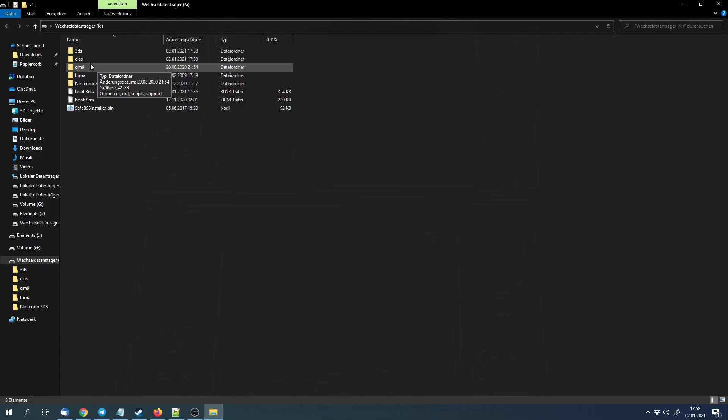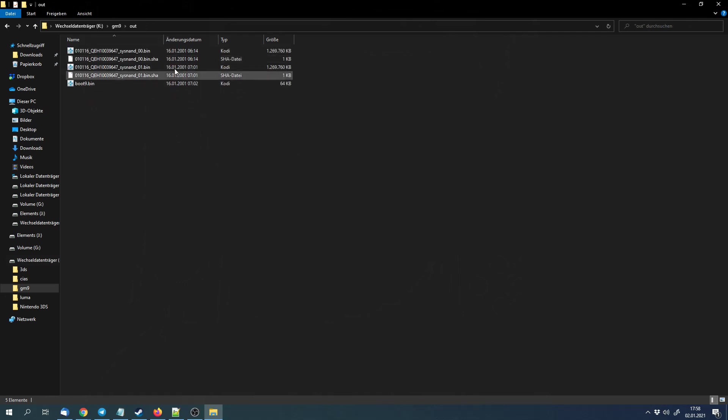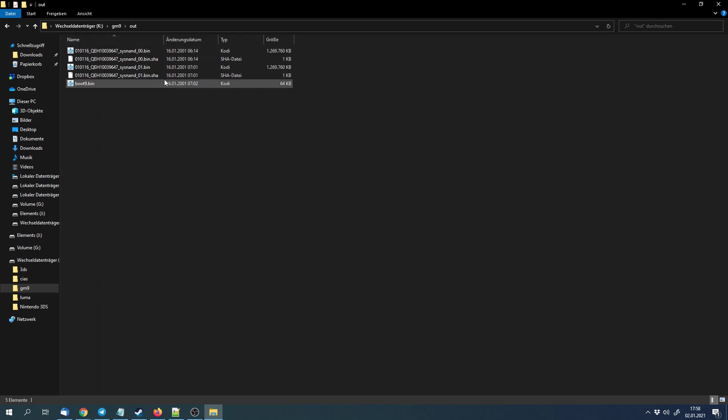Now we can go into the gm9 folder, into the out folder. And here we have a few files that we can copy or that we should copy to some safe spaces. That's the backup of the main storage of the 3DS. And if anything goes wrong for some reason, we can restore this backup. So make sure to place it in a safe space. The best would be if you save it in a cloud storage service like Google Drive or iCloud or OneDrive and save it locally on your own computer. Just make sure that you don't lose the files.